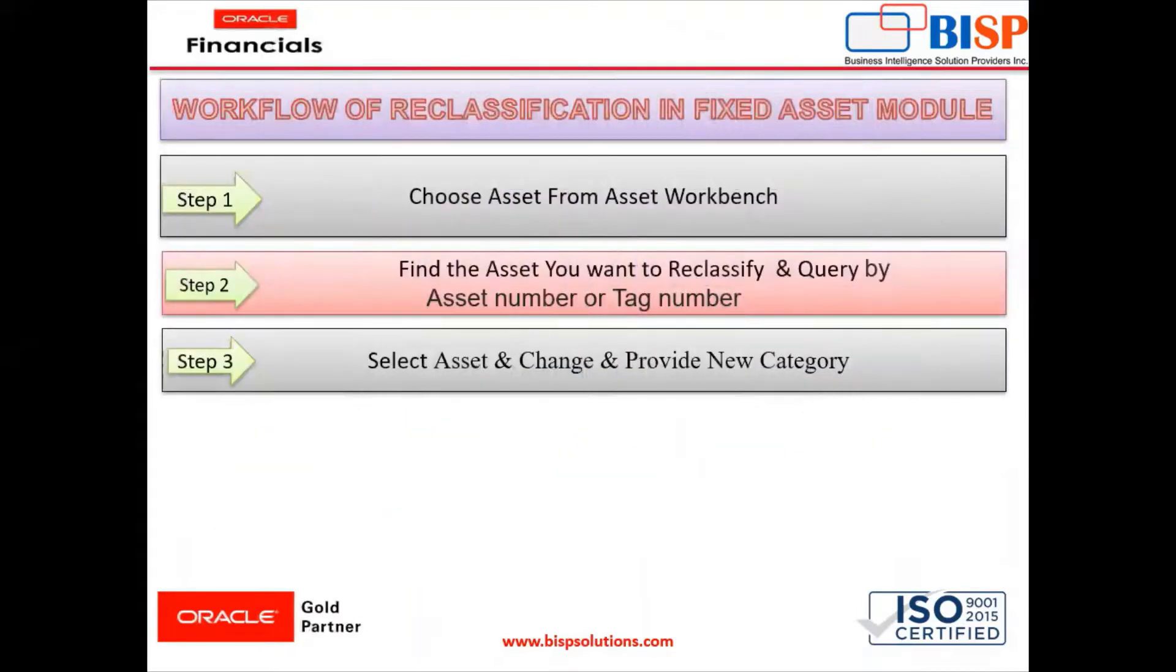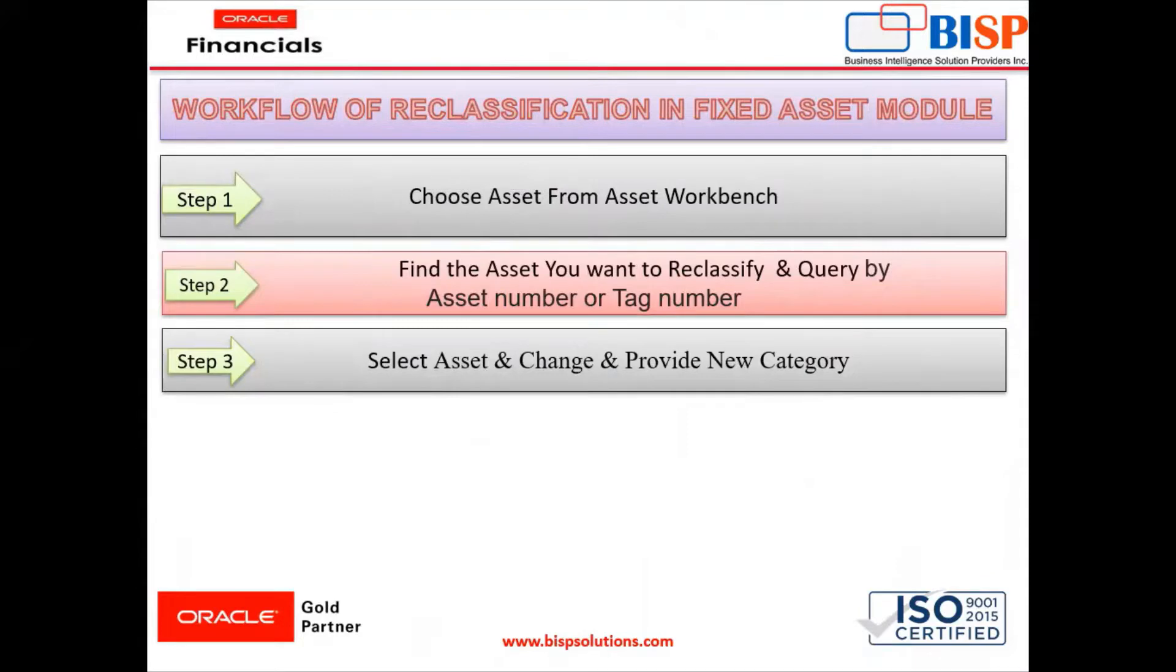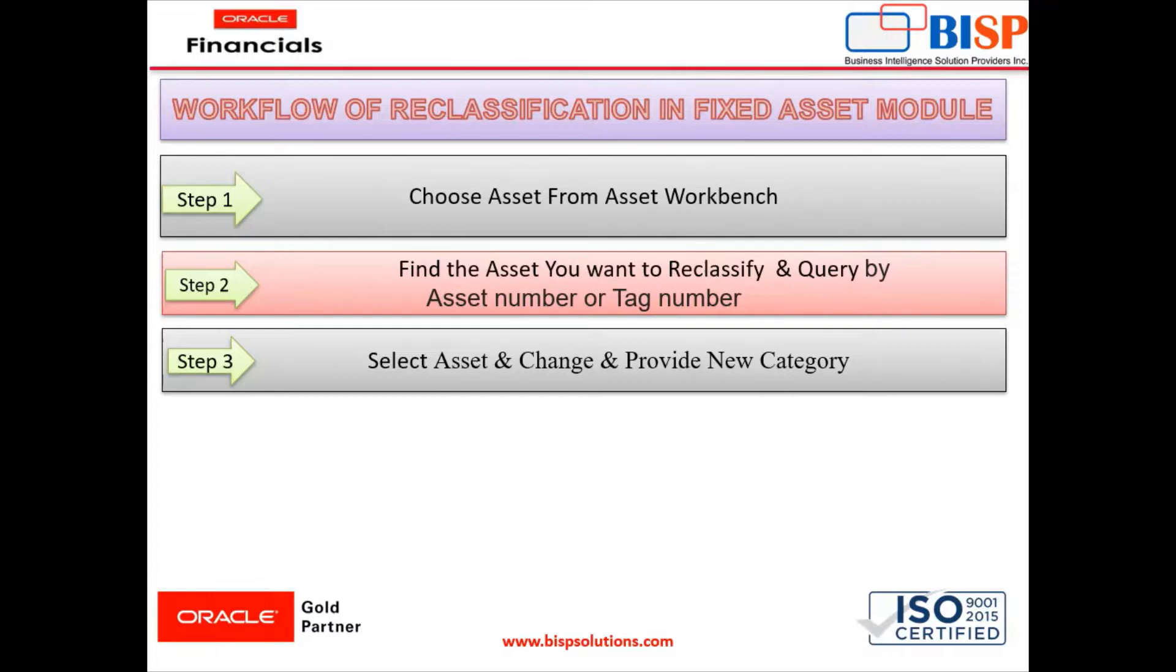So these are the following steps that we need to follow. Step number one, you have to choose the asset from asset workbench. Step number two, find the asset that you want to reclassify and query by asset number or tag number. Step three, select asset and change and provide new category.